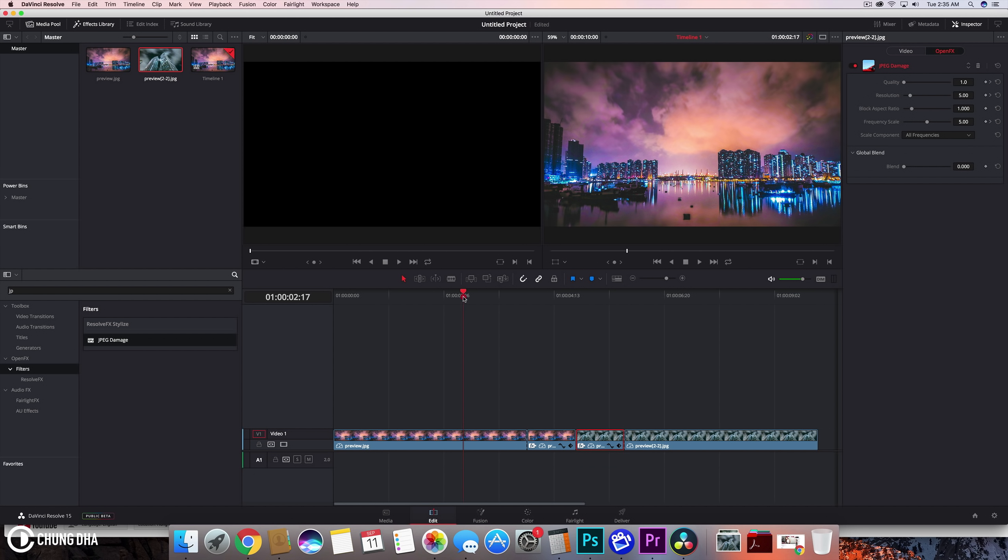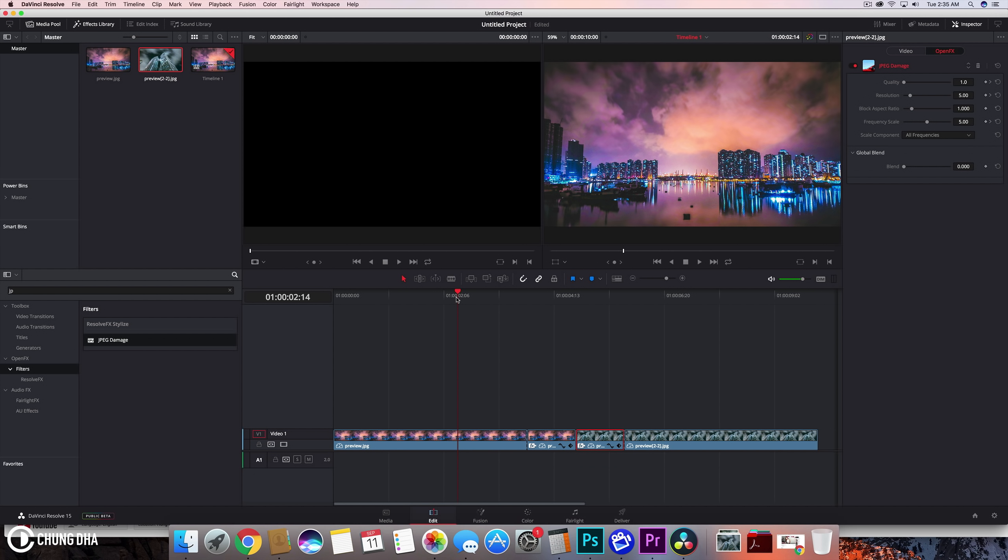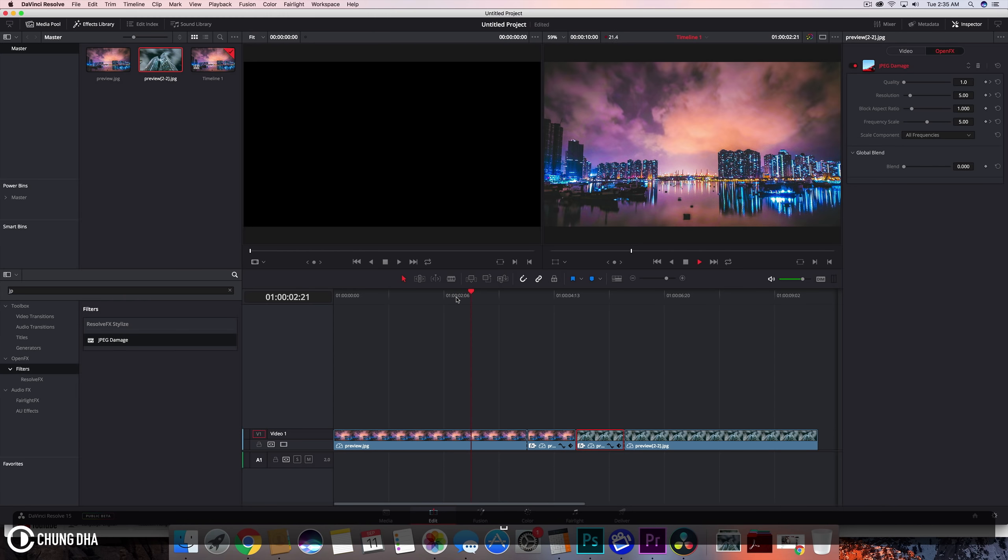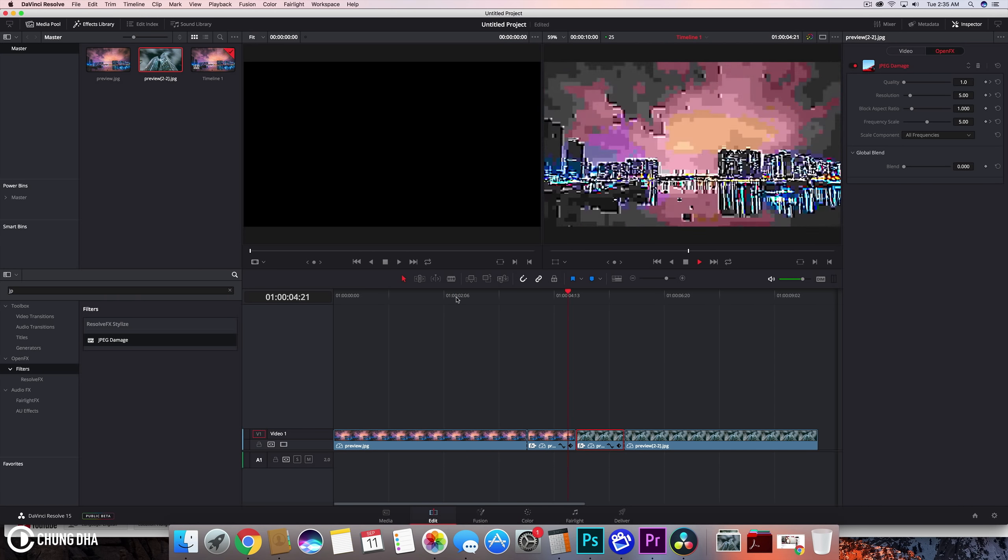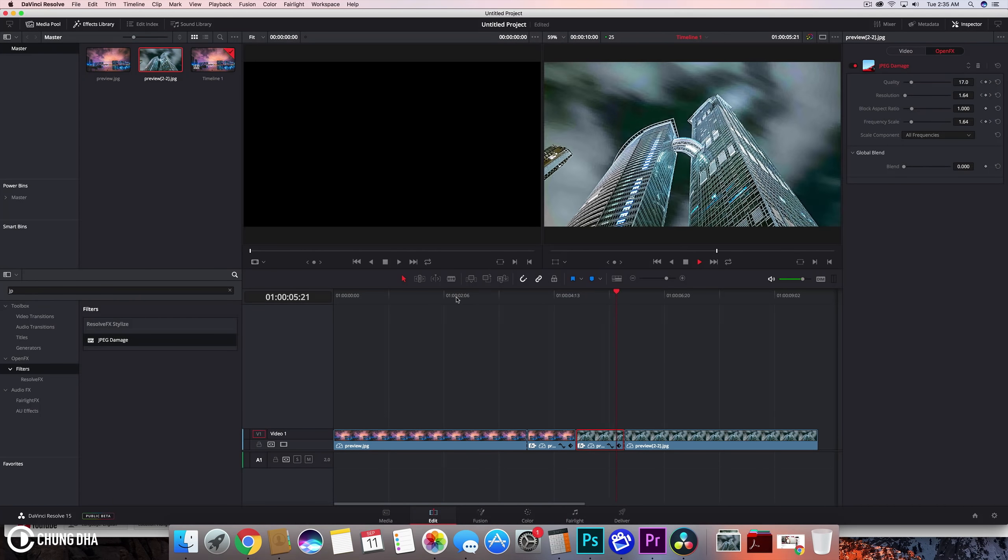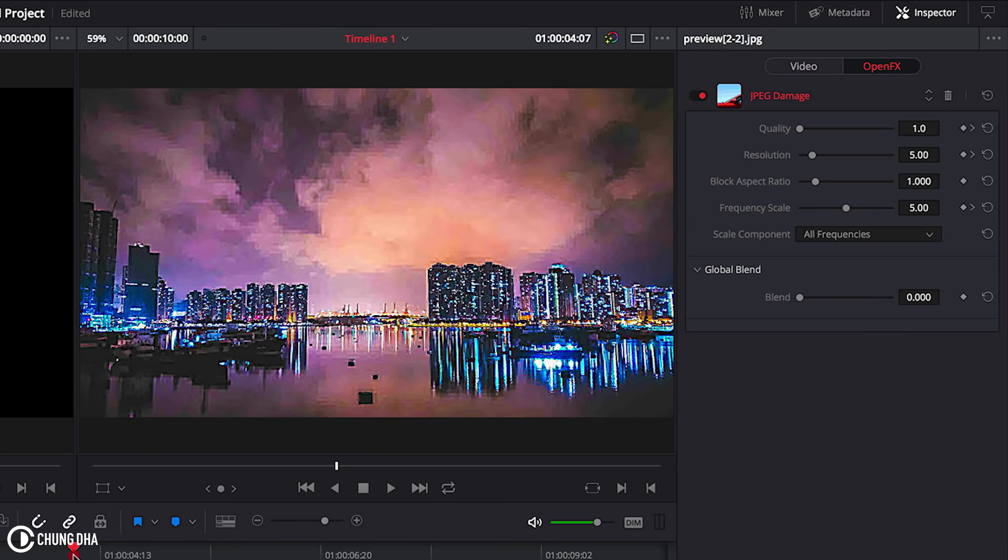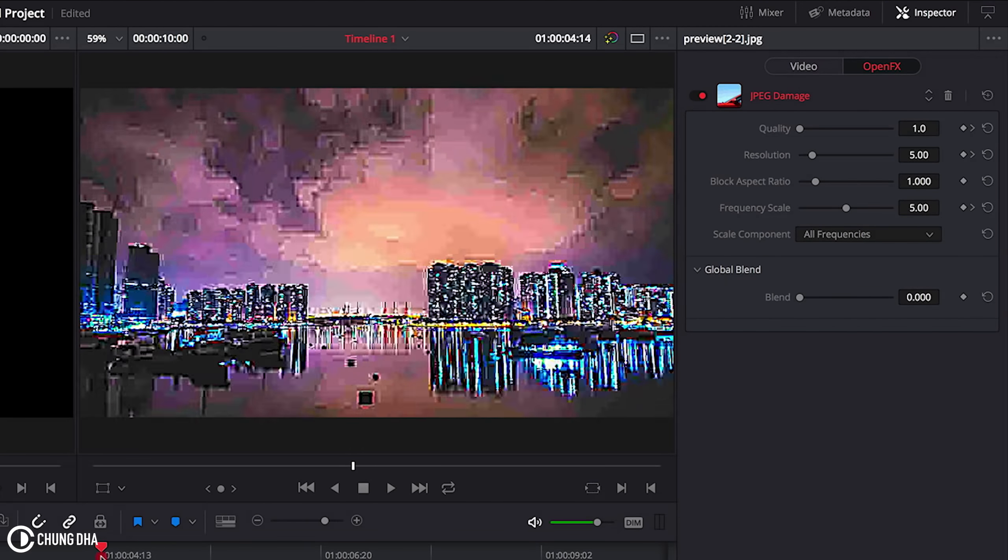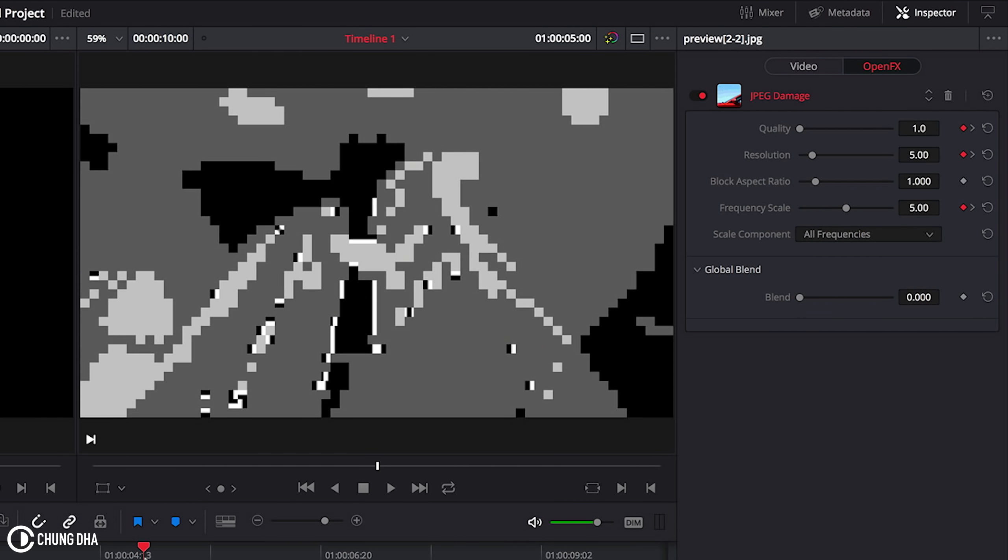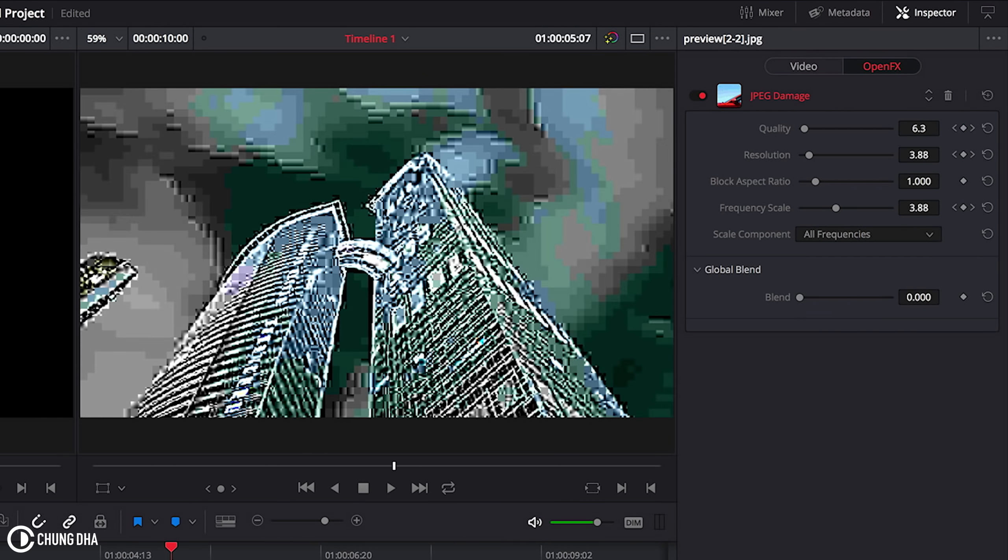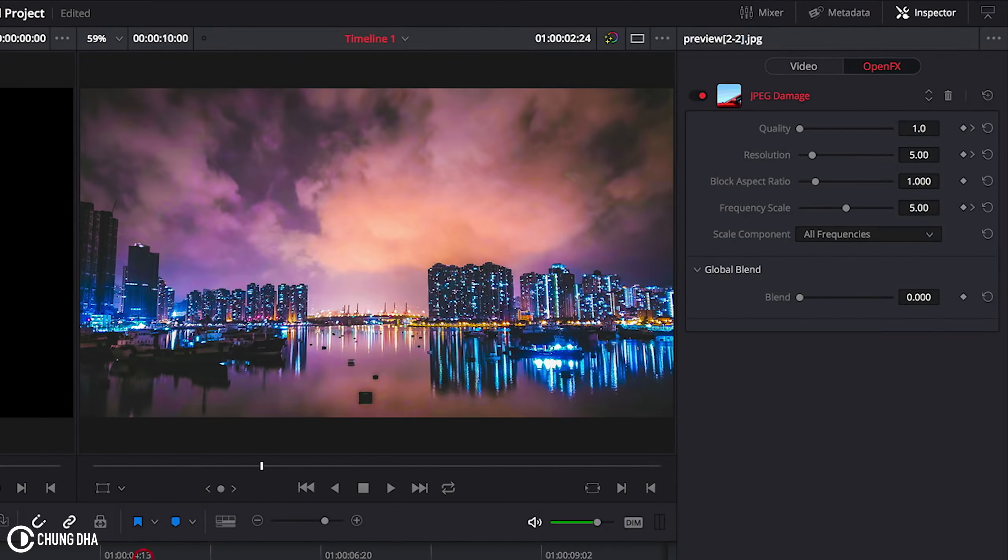So now we can play this and see the transition. You can see it loses quality or becomes like really bad quality, and then it changes to the other one.